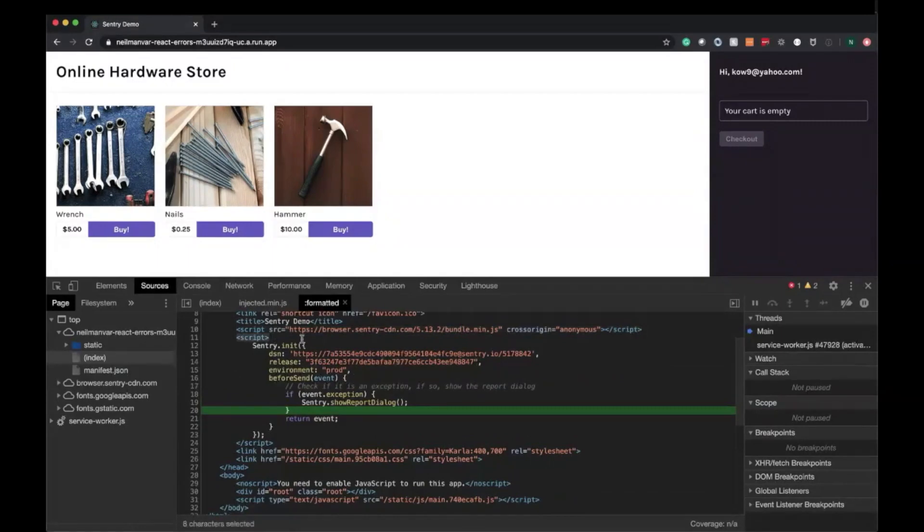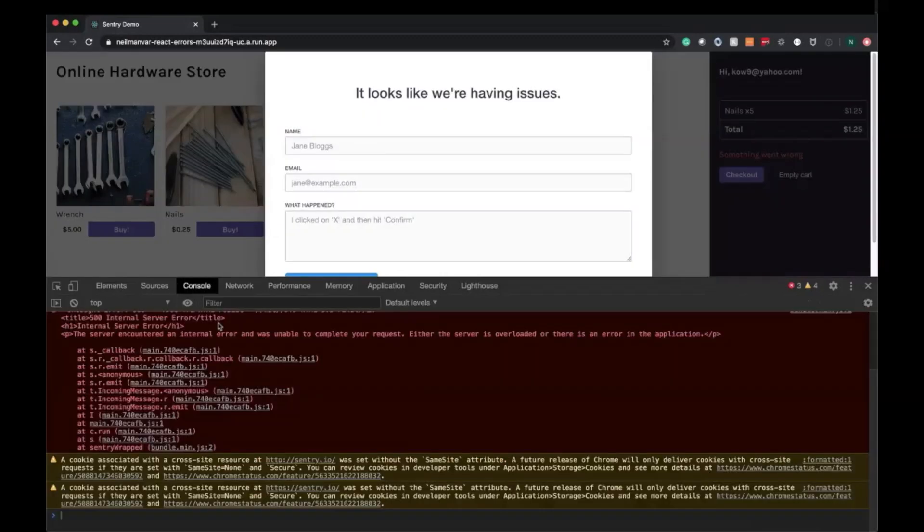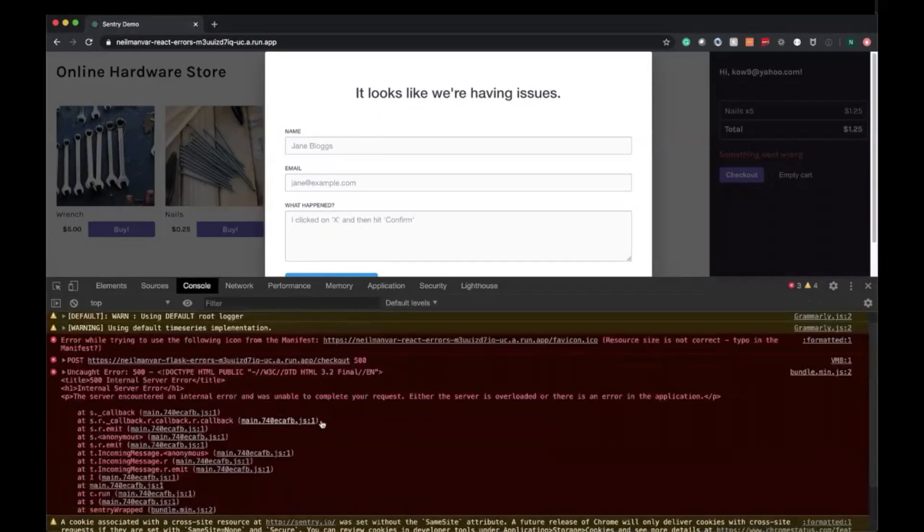And then all you have to do is Sentry.init. I've done that here with your DSN, which is your unique key associated with your project. And we want errors to be sent up to Sentry.io. So I'm going to go ahead and cause an error. When I click checkout, you can see there was an error.